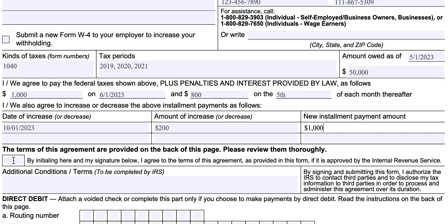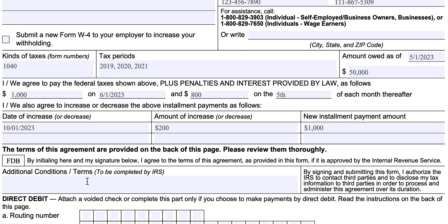You'll initial this block here. There may be additional conditions and terms — for example, if you have an asset like a sailboat that the IRS is looking to seize, they might write something in here. What you're acknowledging in this section is any additional terms or conditions that the IRS revenue officer may have placed in, and you're basically agreeing to abide by those.